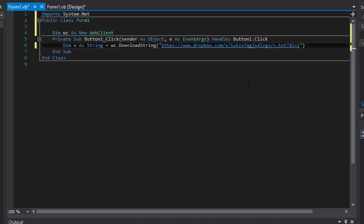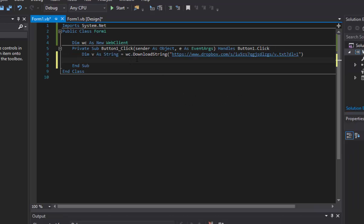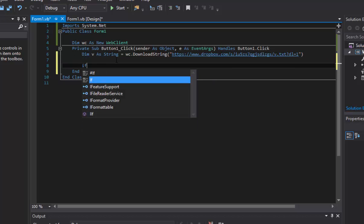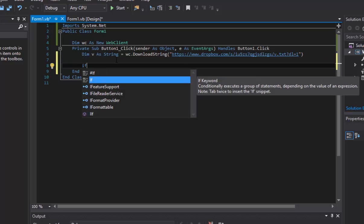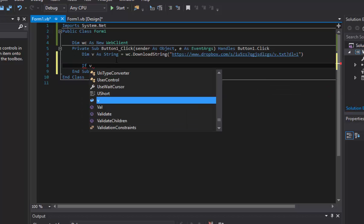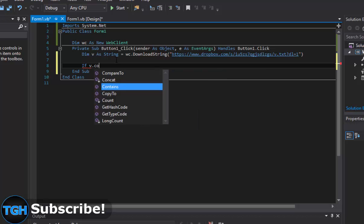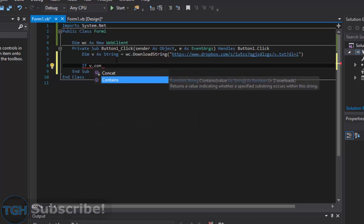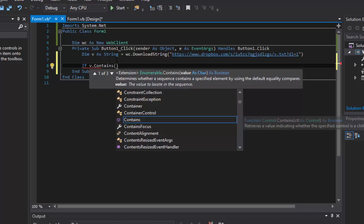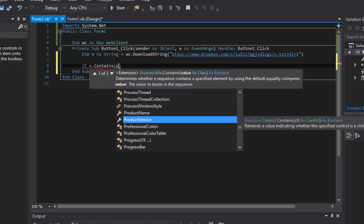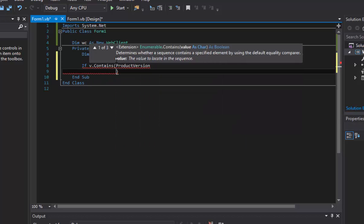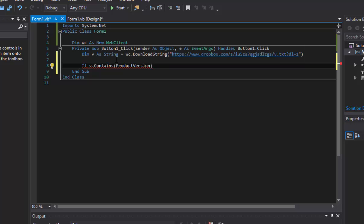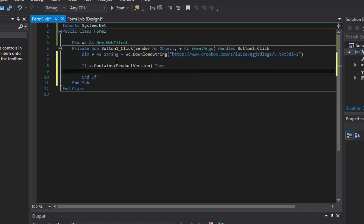Okay, now that we got that, we're going to go right below here and we're going to do if, and I'm going to do v, so our version that we got earlier, v.contains. We're gonna put up brackets here and we're going to do product version. I'm going to do then, so if it does contain the product version, that means it's up to date, so you're not going to really want to do anything.